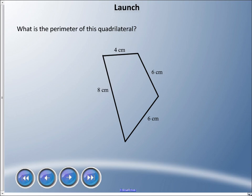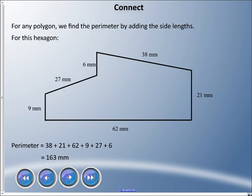Welcome back. Continuing our polygon unit, we're going to talk about perimeter today, and we're going to focus on one particular shape, but we can use these concepts with other polygons. To warm us up — what is the perimeter of this quadrilateral? If you don't remember, perimeter is a fancy way of saying the distance around an object.